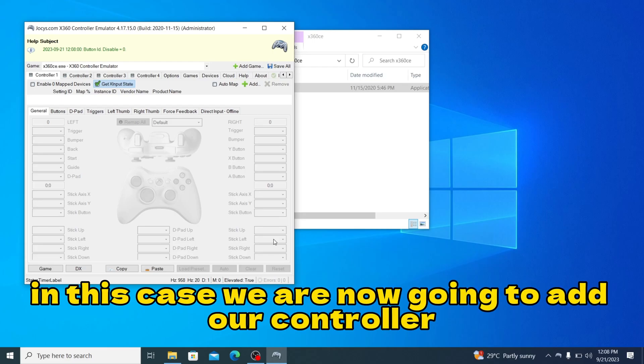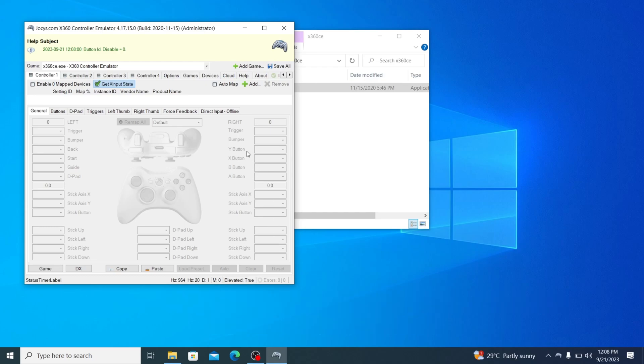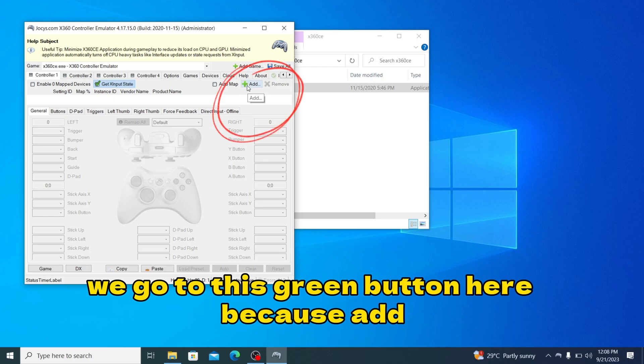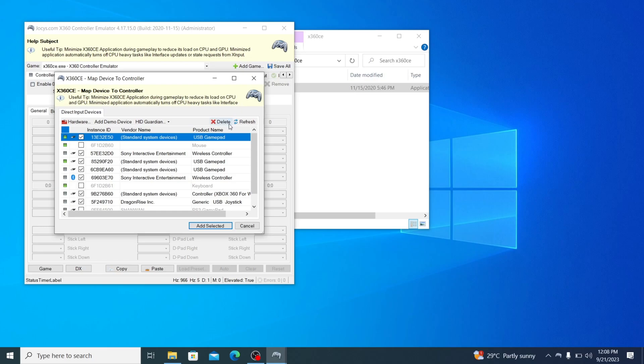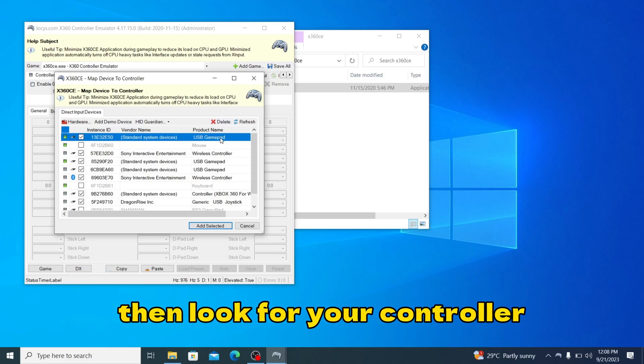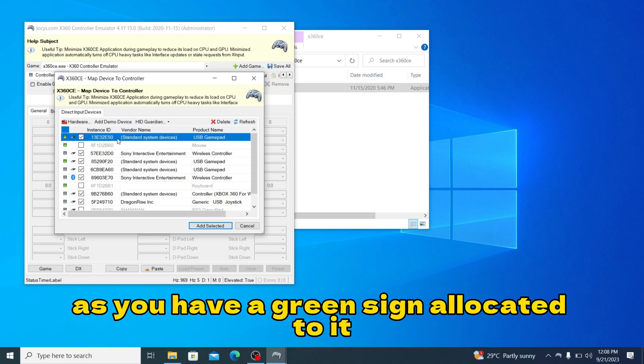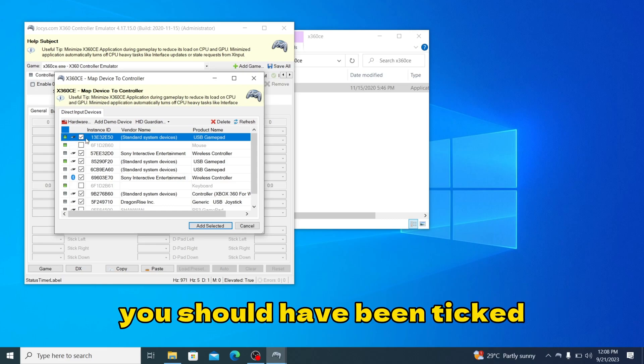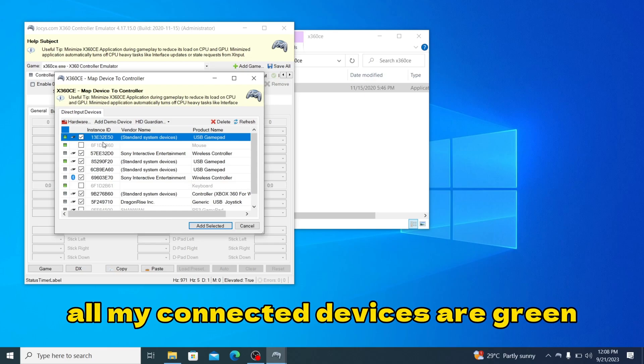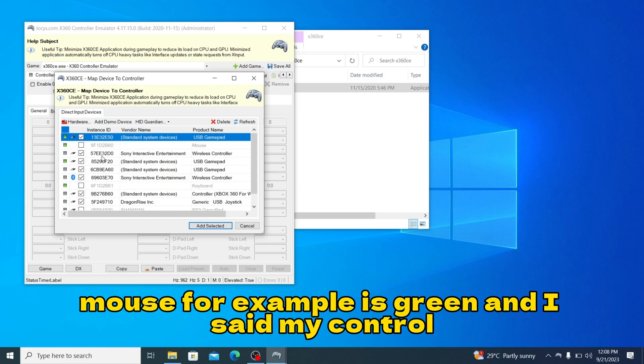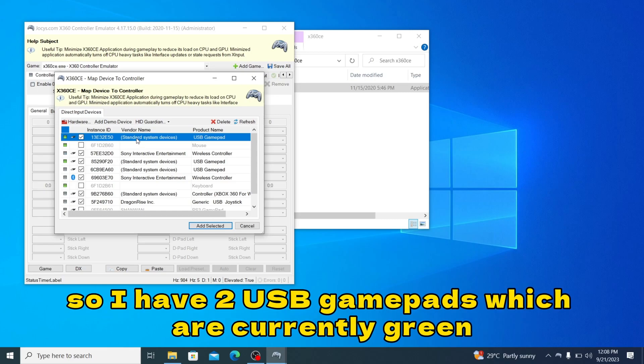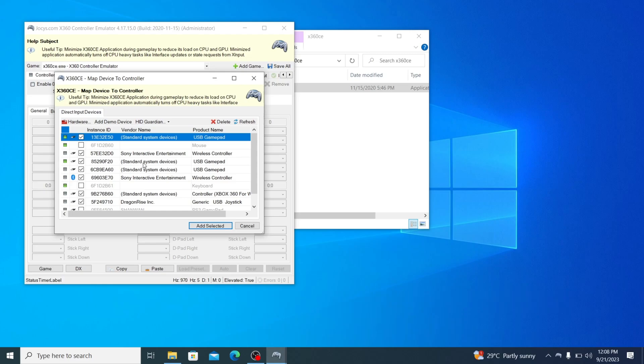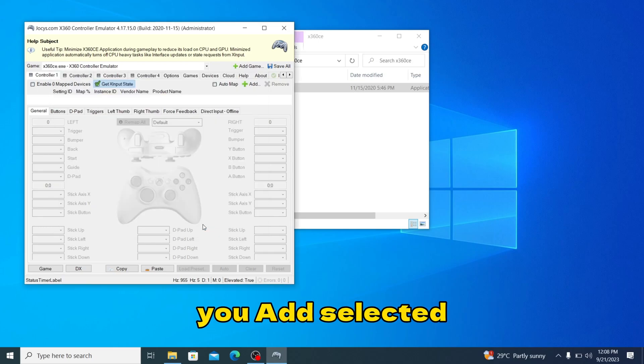We're now going to add a controller and configure it so that it will be able to work in the game. We'll go to this green button here with the cross to add. Then look for your controller. If your controller is connected, it should have a green sign allocated to it and it should be ticked. All my connected devices are green. I'm using a twin USB gamepad so I have two USB gamepads which are currently green. When you're done adding, you add selected.